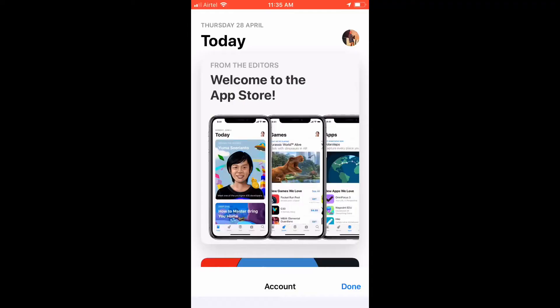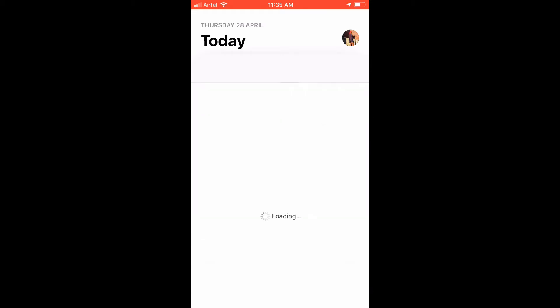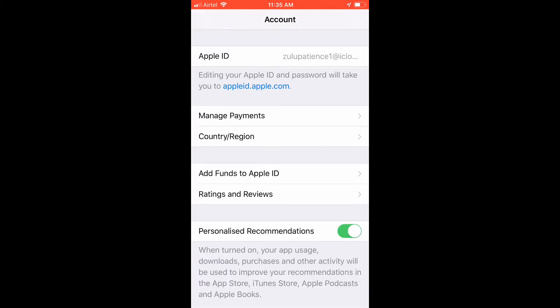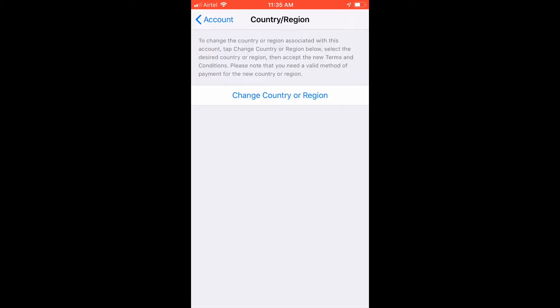Getting into the video, the first thing you're going to do is tap on the profile icon at the right-hand side at the top. Then wait for this to pop up, then tap country/region. Wait for it to load.